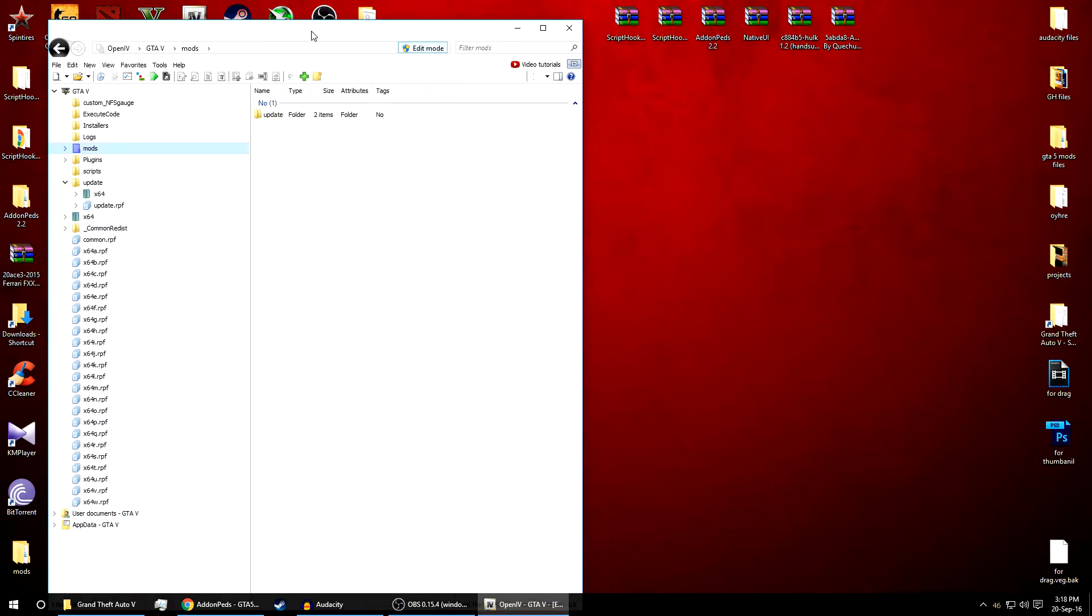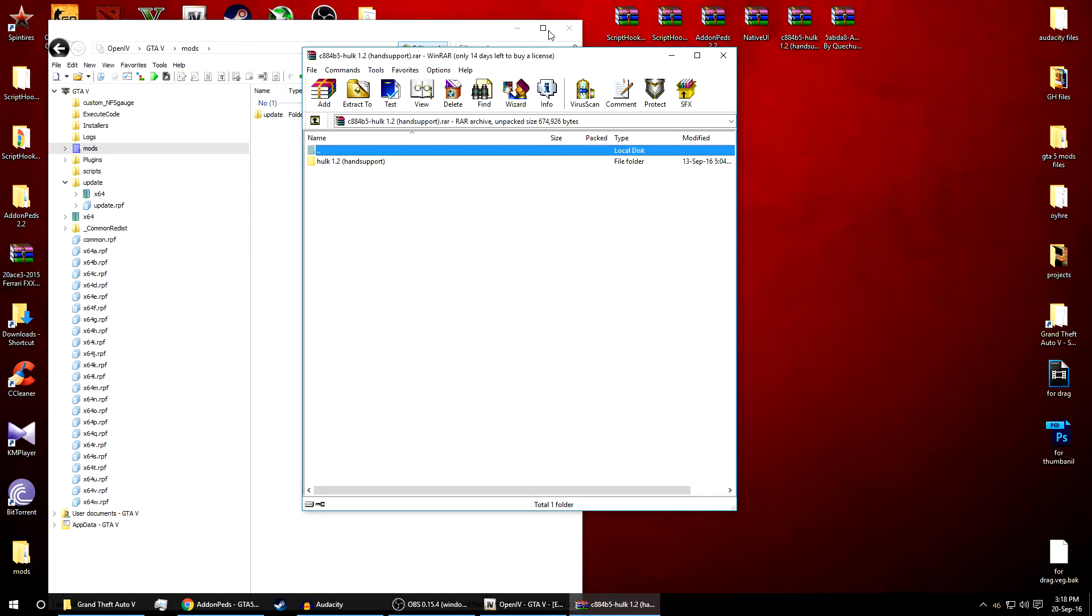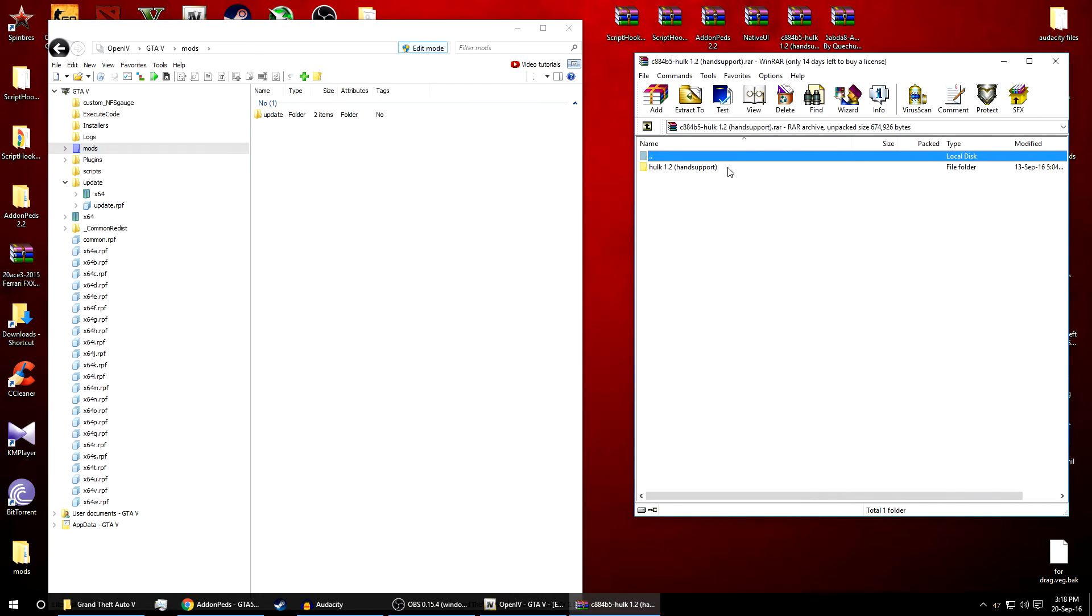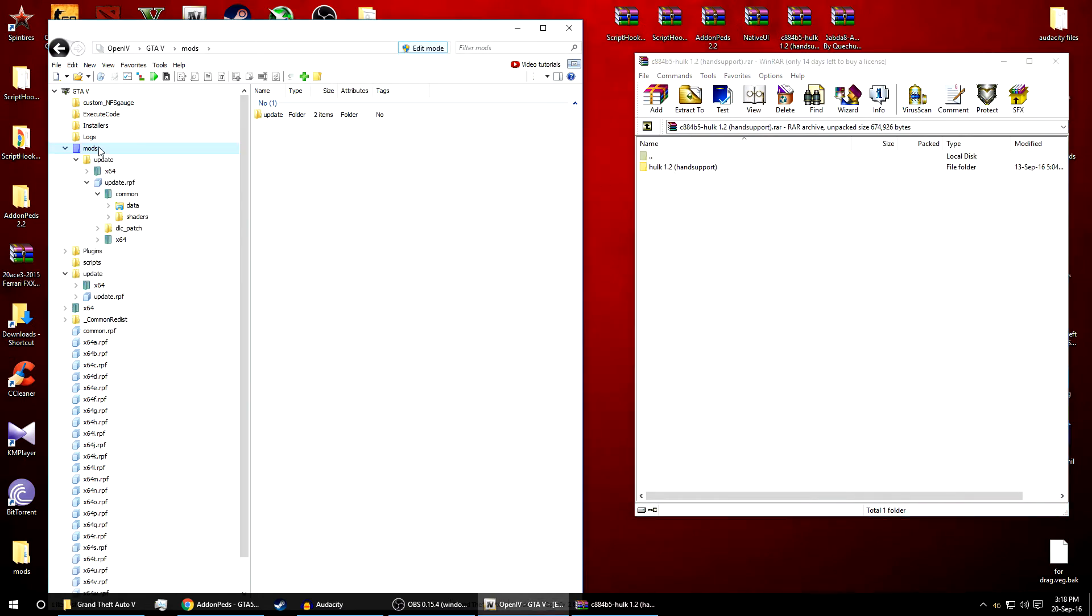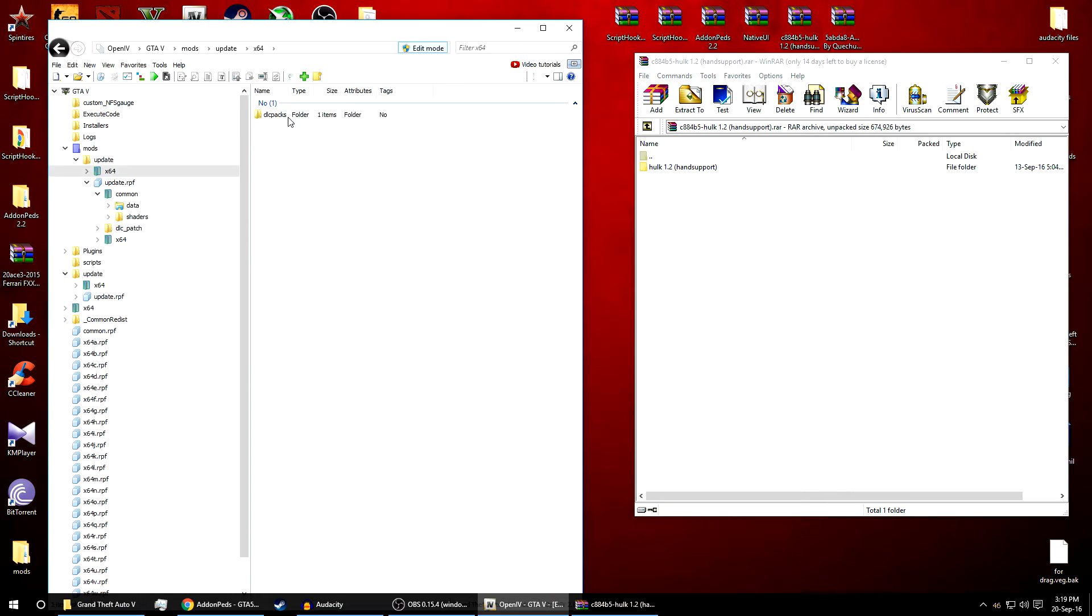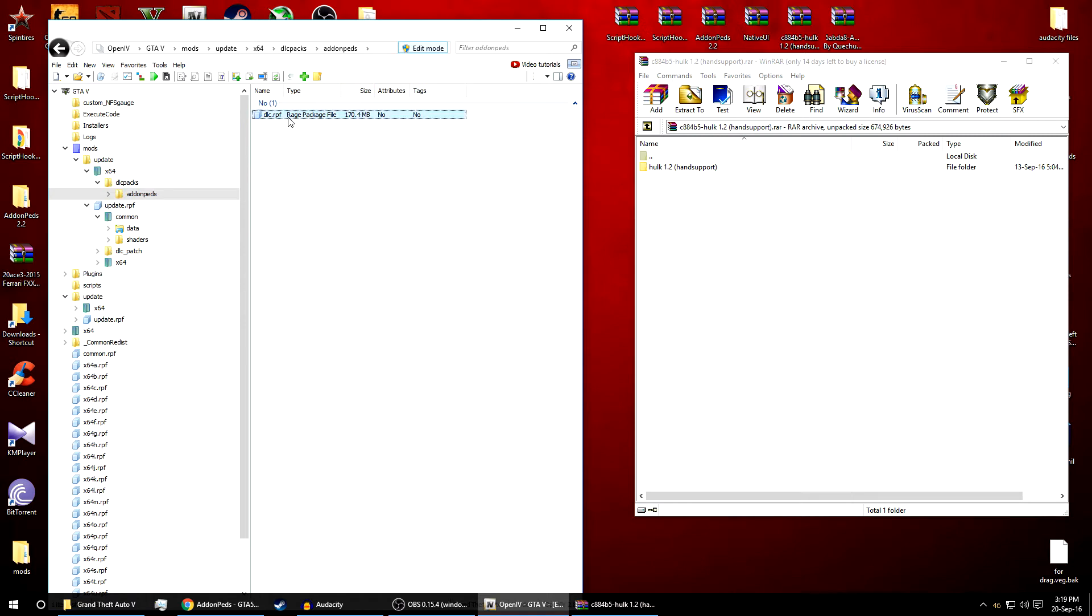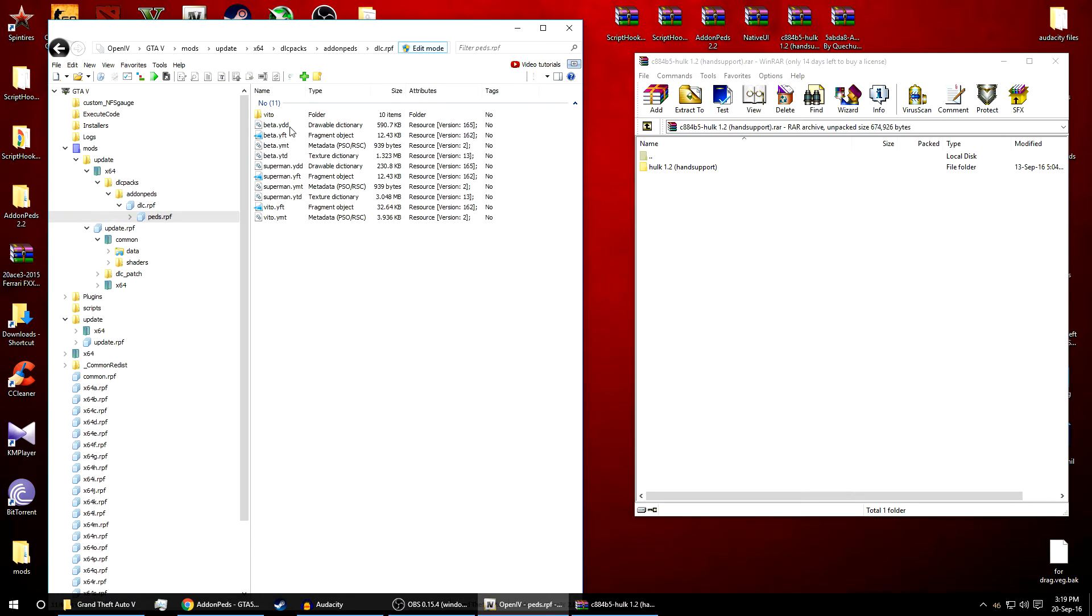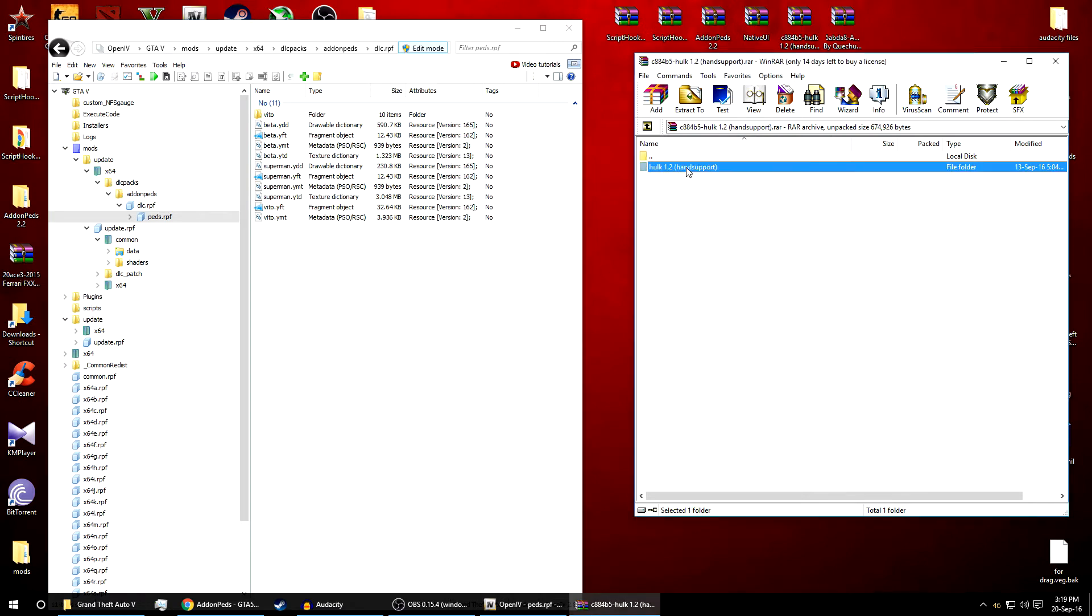Now we will add the peds. As you can see I have two peds, the Hulk and the Ant-Man. We'll start with the Hulk. To add these peds, as you know we created a folder dlcpacks/addonpeds into our x64/dlcpacks/addonpeds folder. Just go to this and go to peds.rpf. Here you can see the already available mods in the DLC pack.